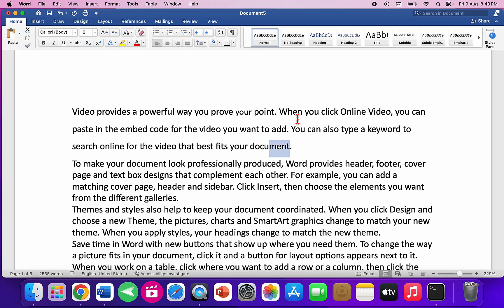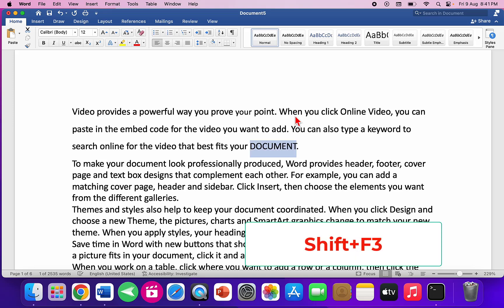Here's a very important shortcut you'll hardly find on the internet: to change text letter case from uppercase to lowercase, use Shift+F3. The first press capitalizes only the first letter; press again and it capitalizes the entire word.